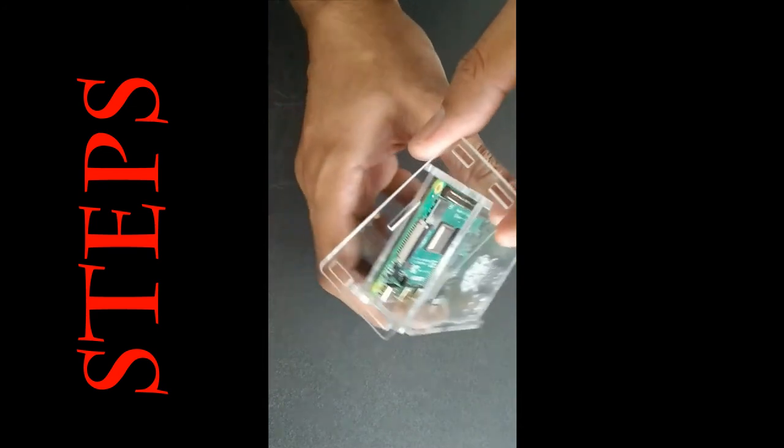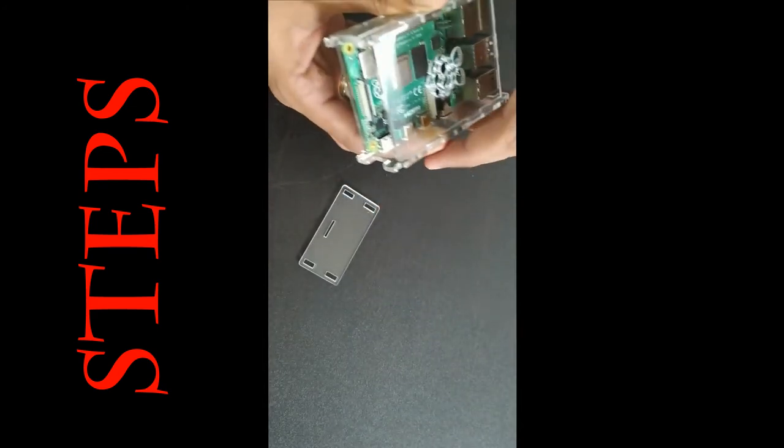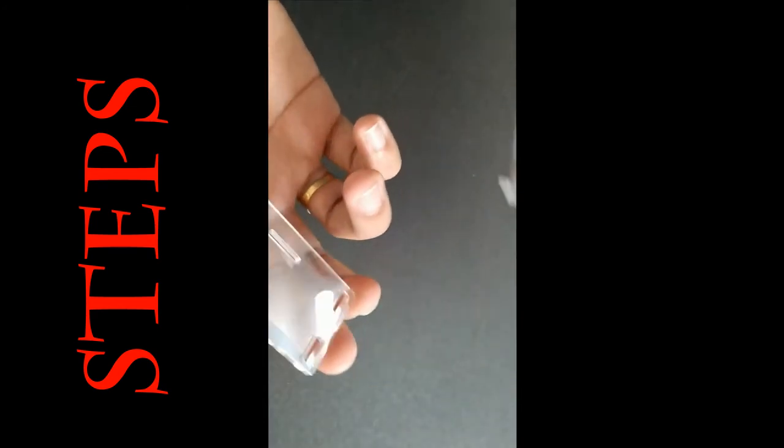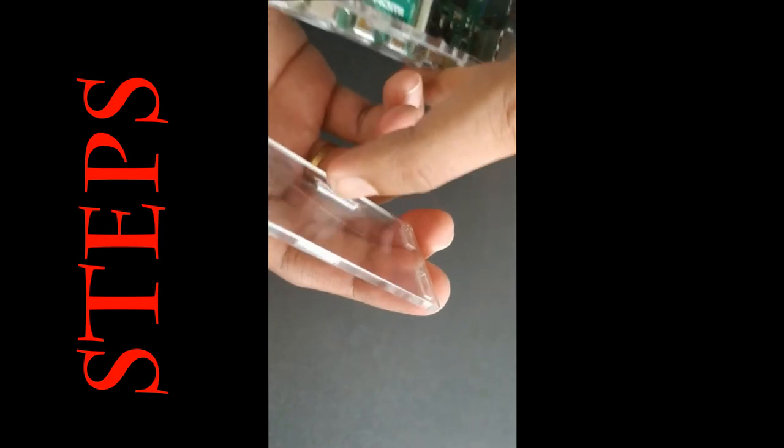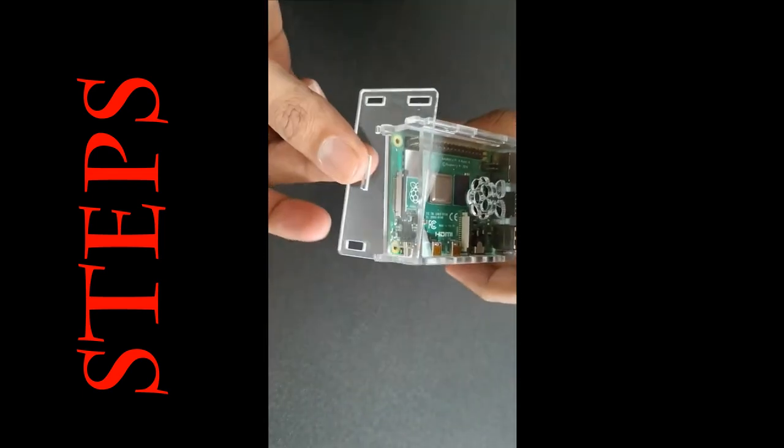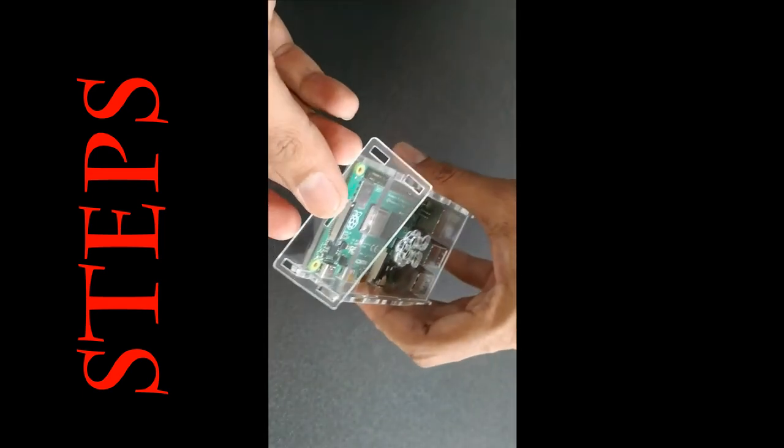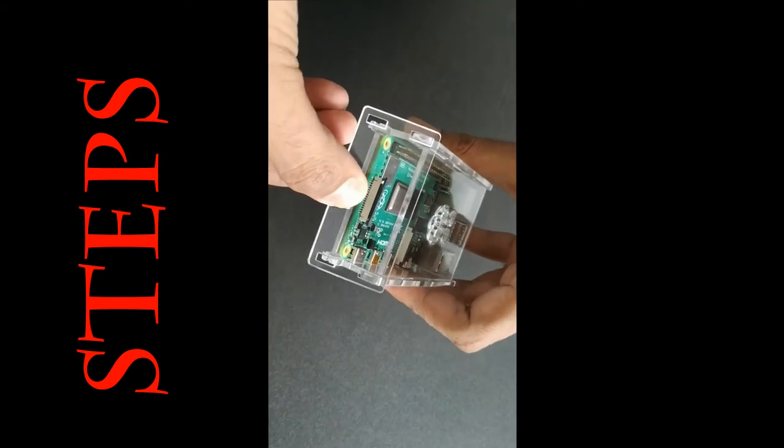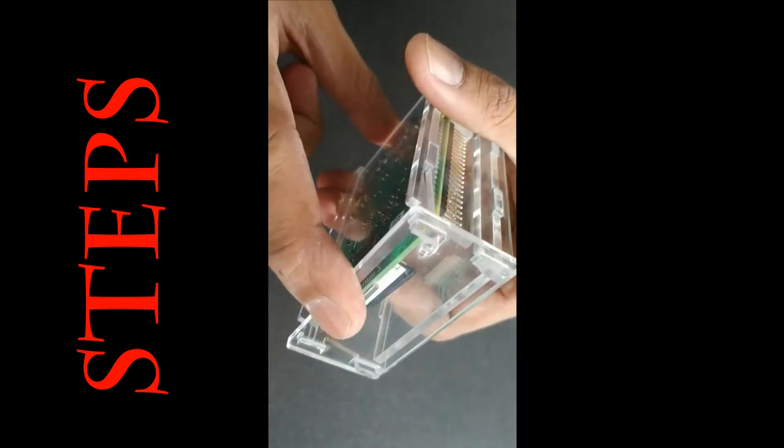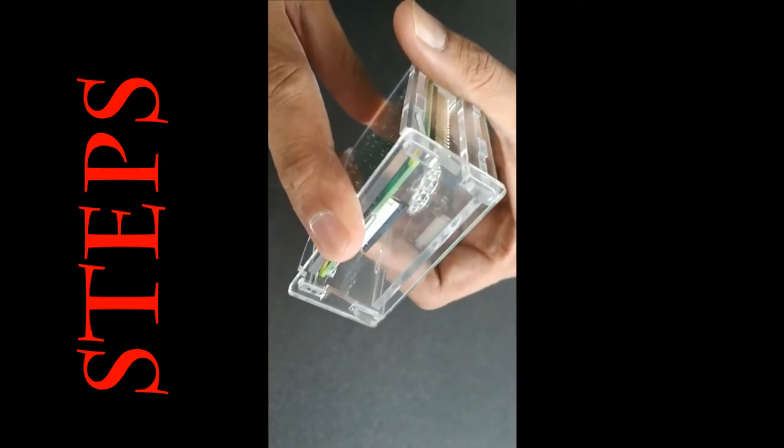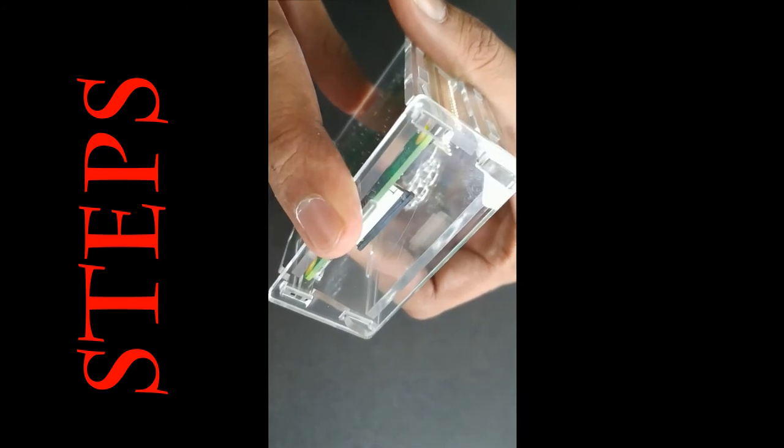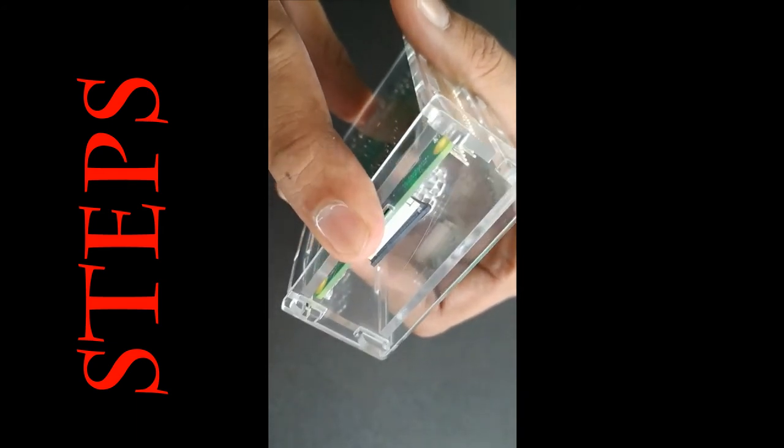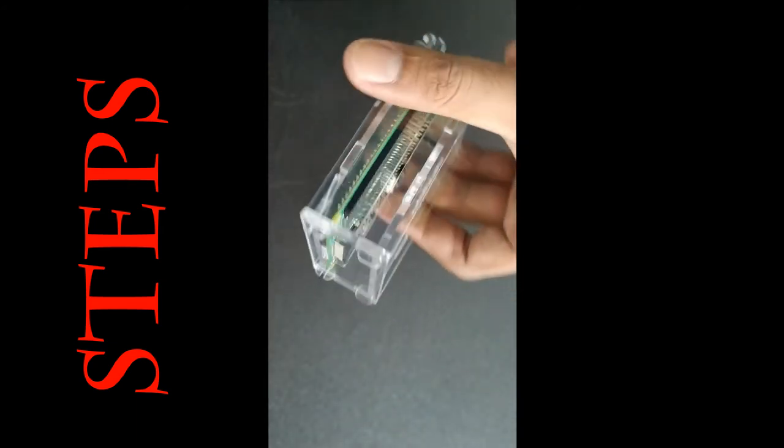But how to connect it? So connecting, make sure that the memory card slot is at the down side. You move it in this direction. Hook it in this way. And just simply slightly press it. You will hear the sound tick. And this is connected.